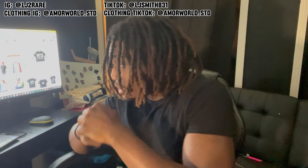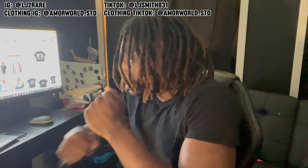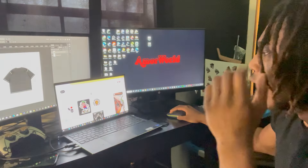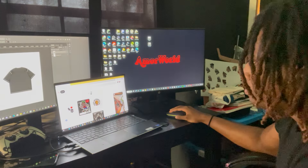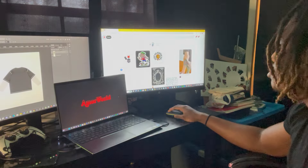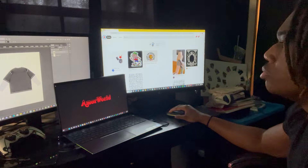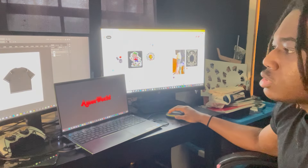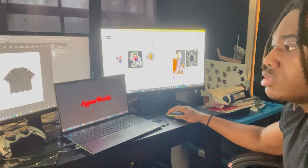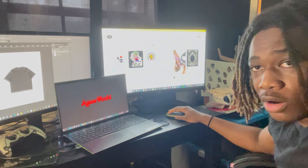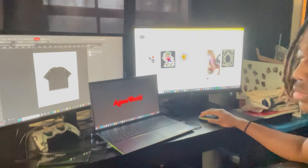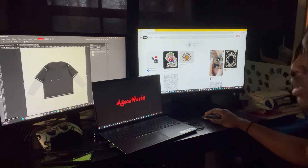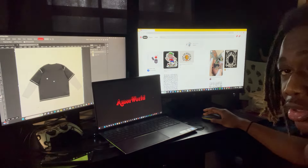Alright, what's up y'all. Today I'm gonna be showing y'all how I design my clothes. Right now I'm trying to make long sleeve t's — it's like a short sleeve t over a long sleeve. Let me show y'all.